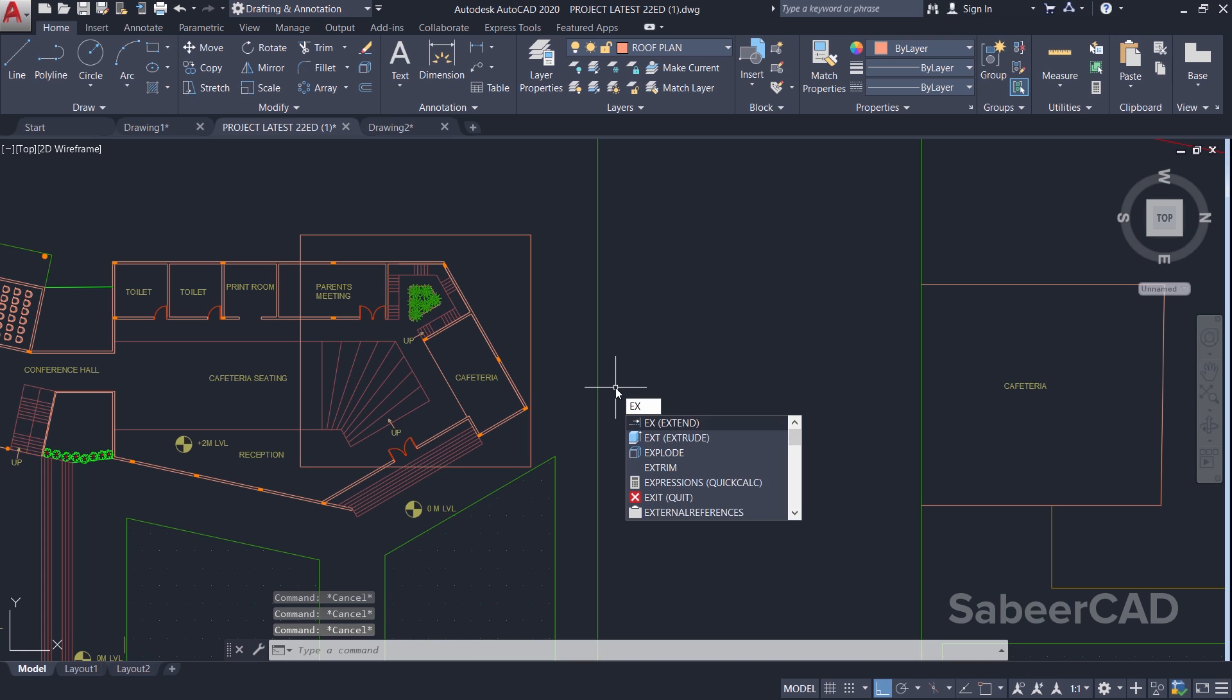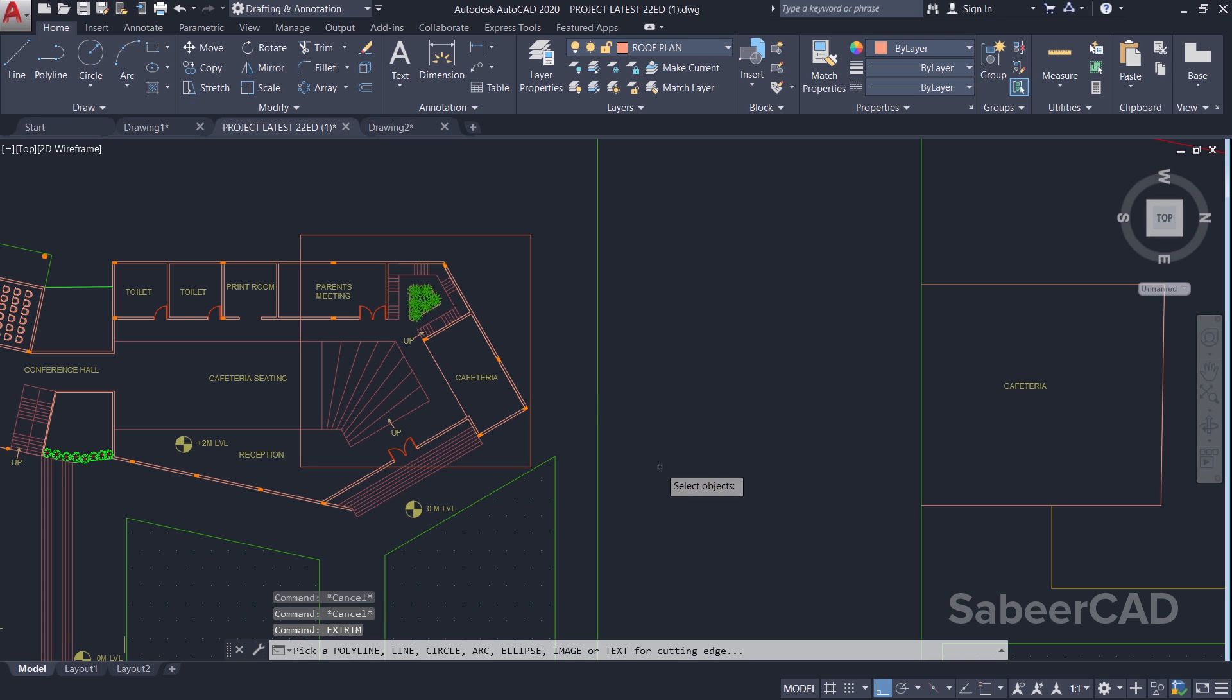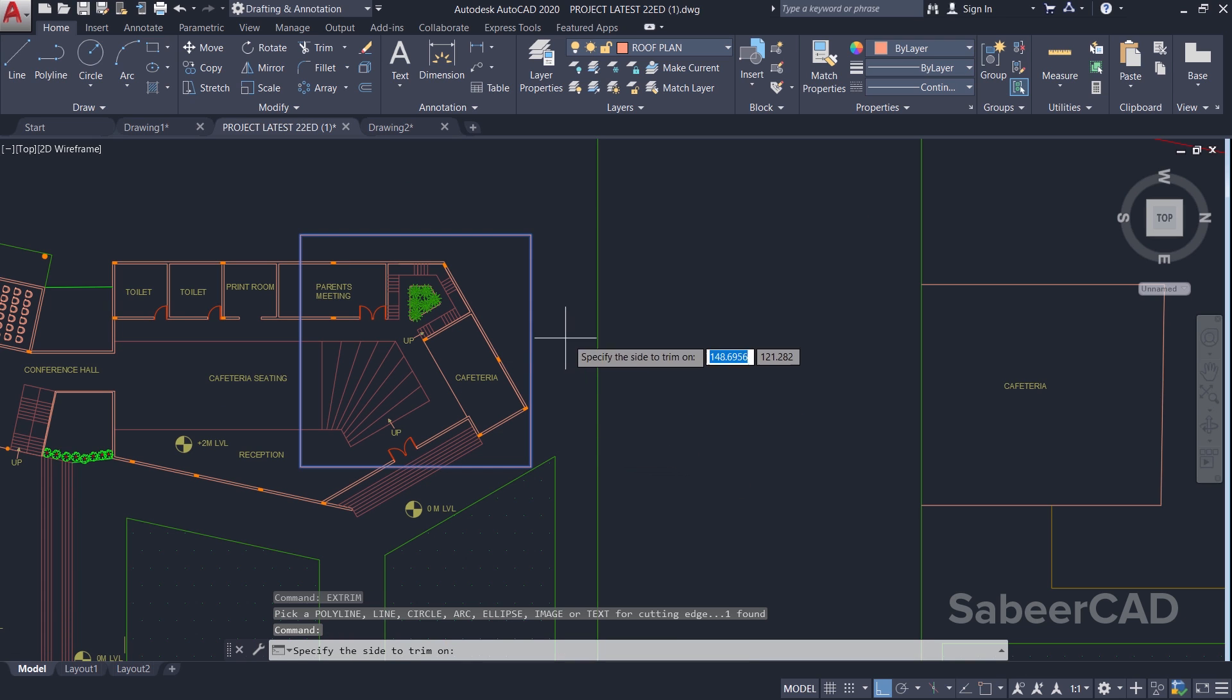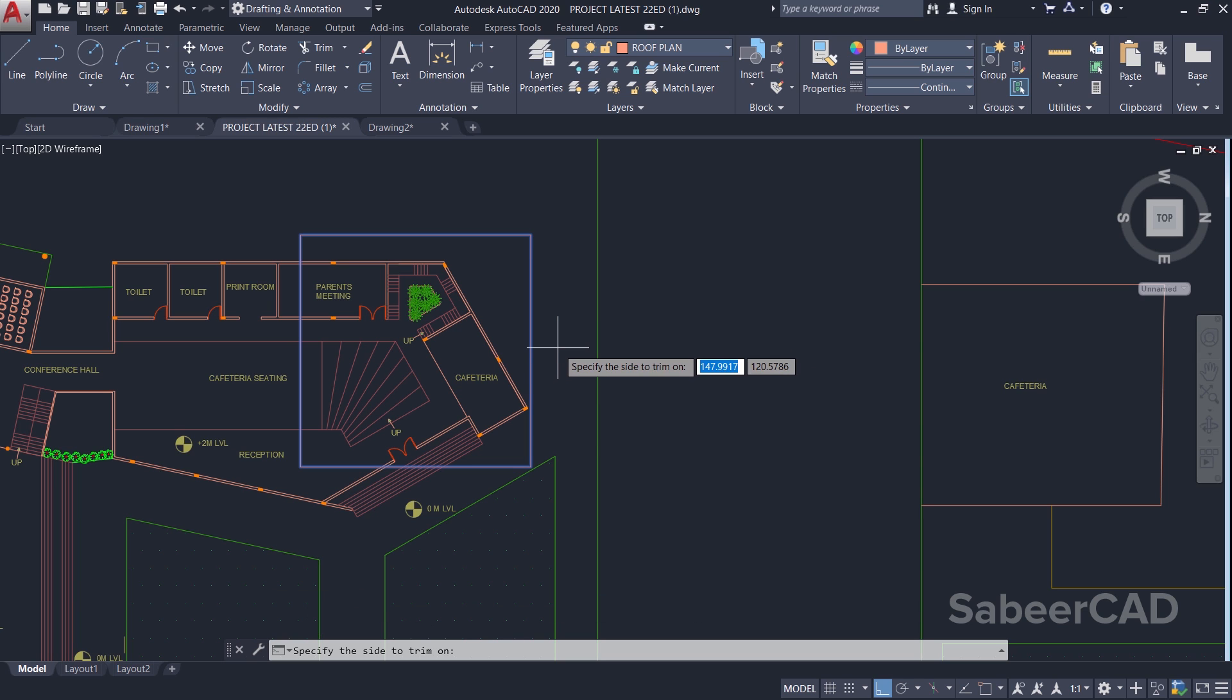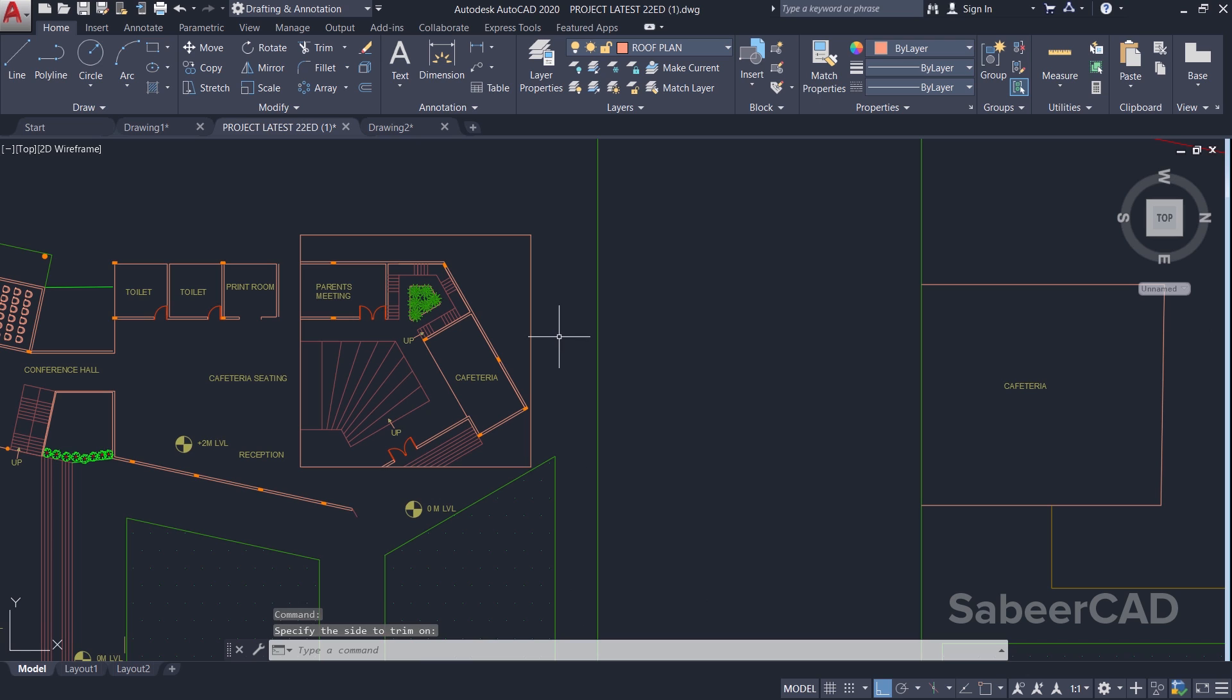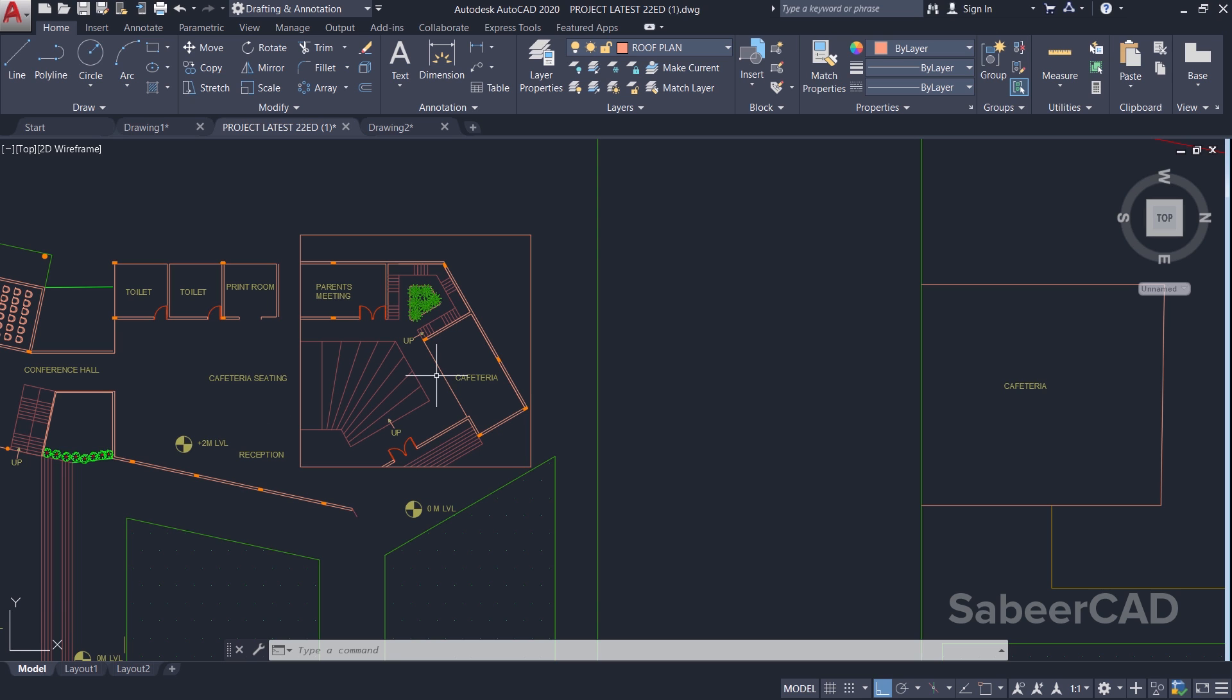Now I'll give Xtrim command. I'll select this rectangle as a cutting edge. When I'm asked to specify the side to trim on, I'll pick a point outside this rectangle. Now you can see that all the objects beyond this cutting edge got trimmed off automatically in one go.